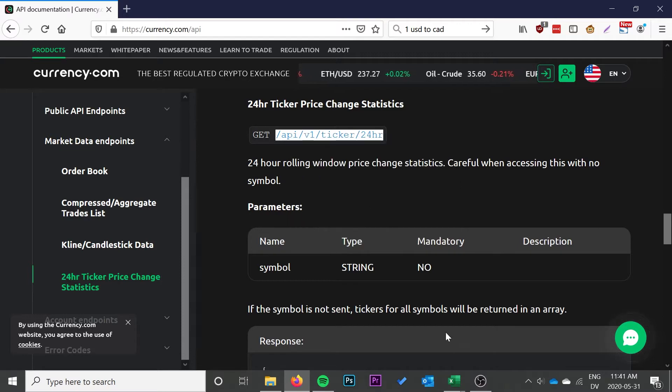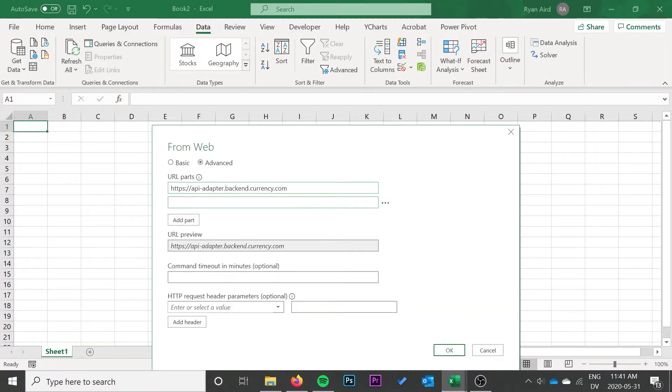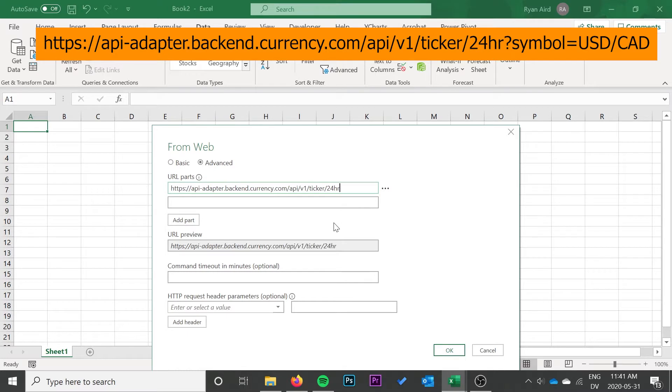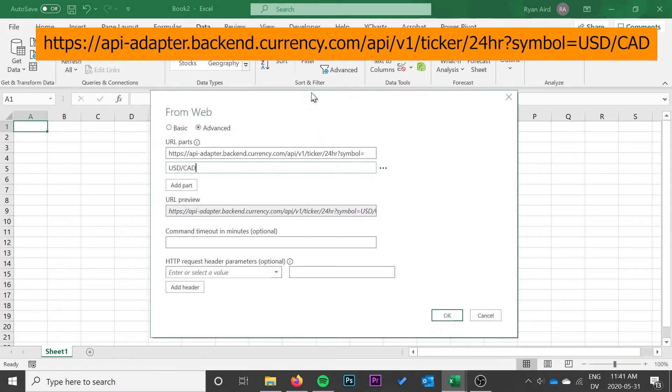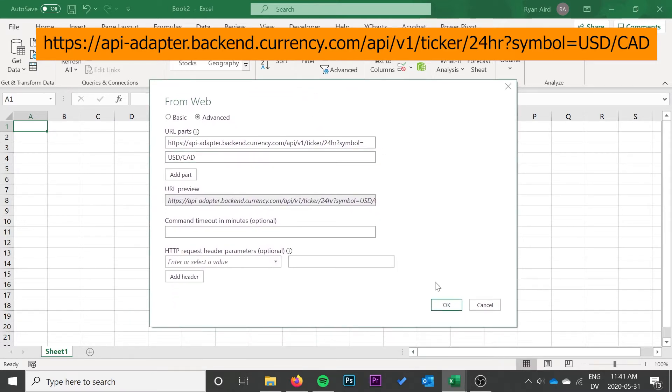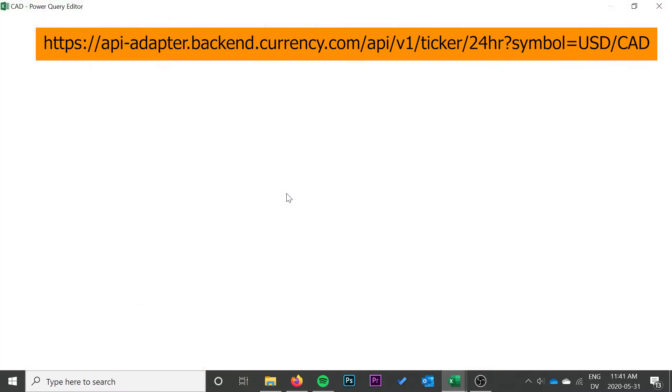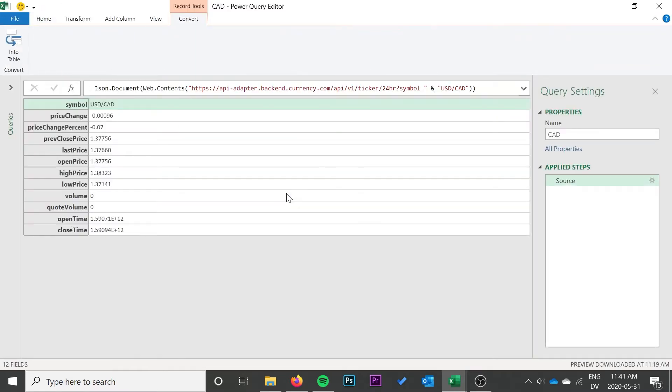Now go back to the website and go to Market Data Endpoints and 24-hour ticker price change statistics. Copy that, that's going to be the last part of the URL. We can just add that into the same first part, then we're going to add question mark symbol equals. As a second part I'm going to put my symbol, so USD CAD in my case. I'll have this full URL on the screen as well as my written tutorial down below when it comes out.